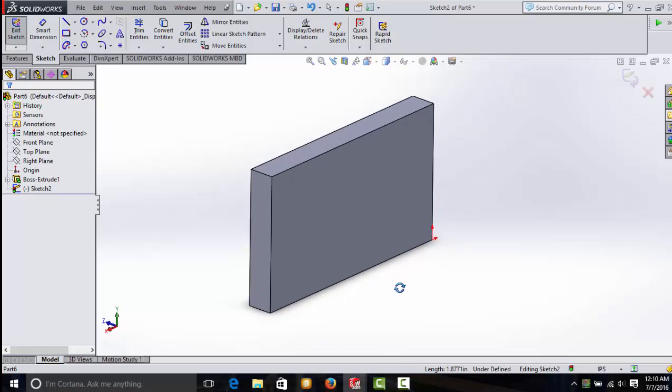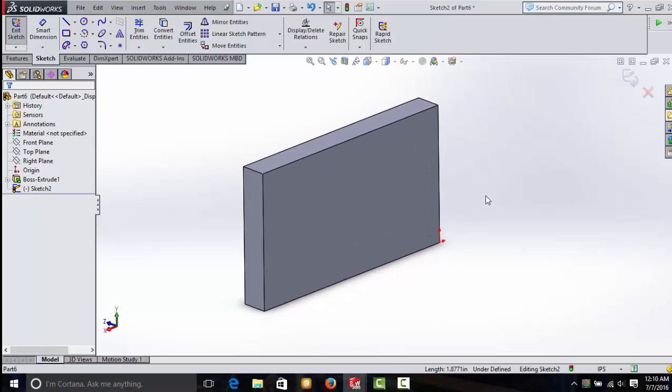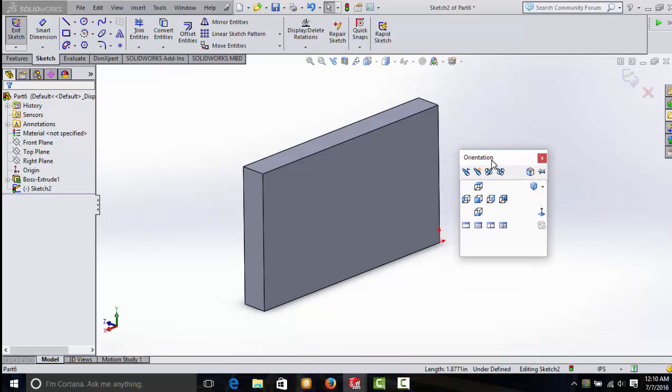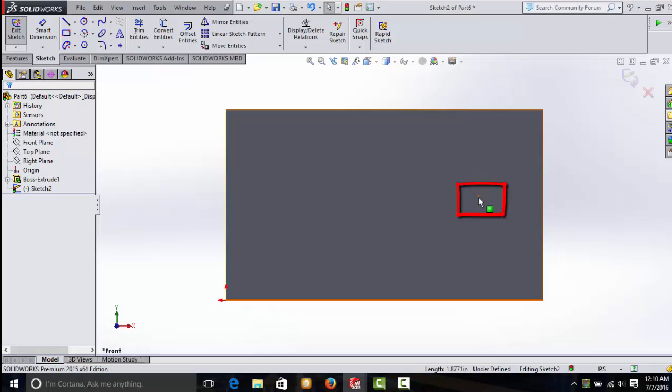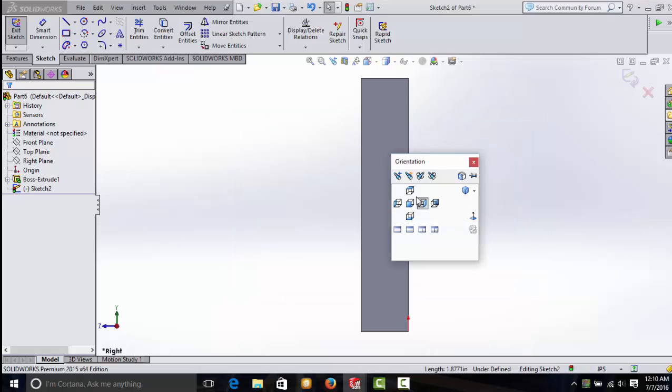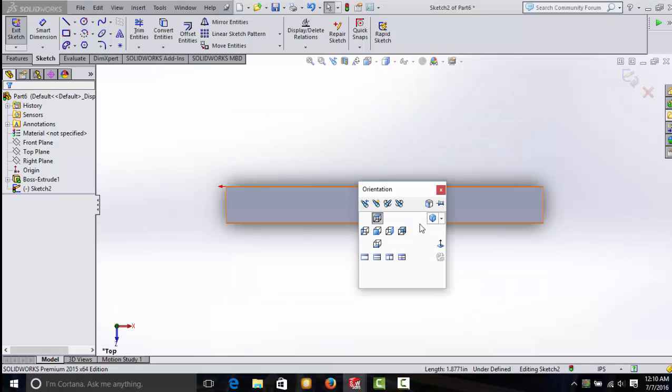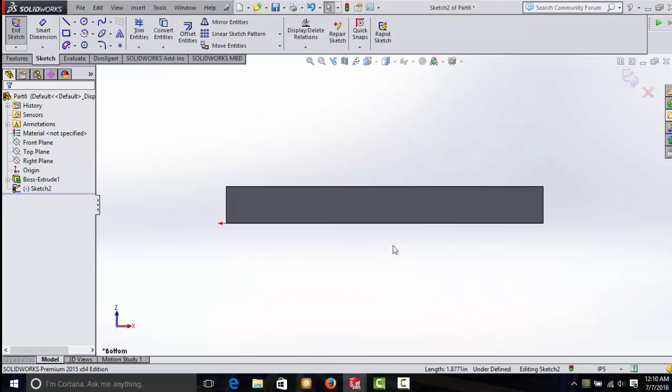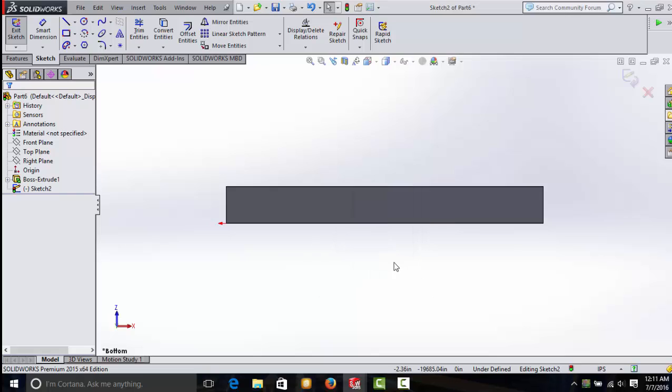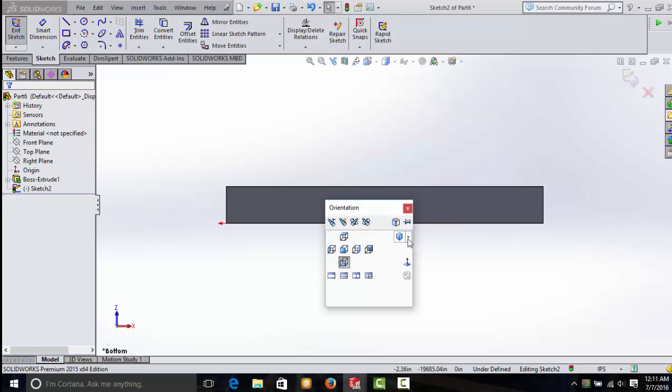Now, hopefully SolidWorks has loaded and you have a simple part to look at. Go ahead and hit the space bar. You'll have an orientation toolbar pop up. Now, my version may be a little different from yours. I have little pictures that show me the front, the right, or the top views. Your version may have the words spelled out directly: front view, top view, right view. That's all right. They all do the same things.